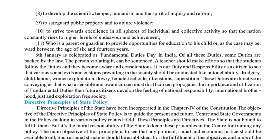To develop the scientific temper, humanism, and the spirit of inquiry and reform. To safeguard public property and observe non-violence. To strive towards excellence in all spheres of individual and collective activity so that the nation rises to higher levels of achievement. It is also the duty of every parent or guardian to provide opportunities for education to their child between the ages of 6 and 14 years. 6th January is celebrated every year as Fundamental Duty Day.